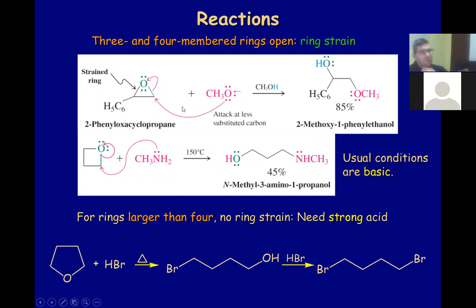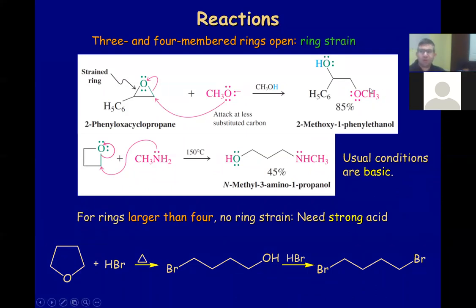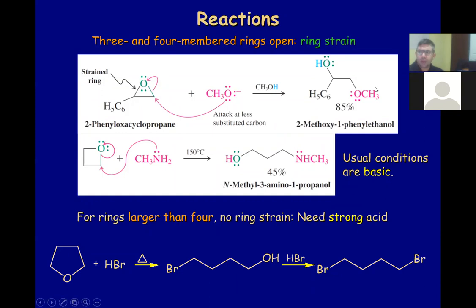The attack will always happen on the least substituted carbon, because there is less steric hindrance — similar to choosing a wider door. Note that there won't be stereochemistry discussed here in detail, but the methoxy group and the hydroxyl group will open up on opposite sides.